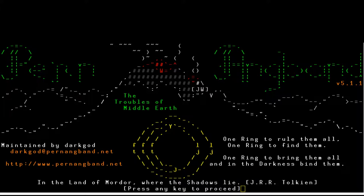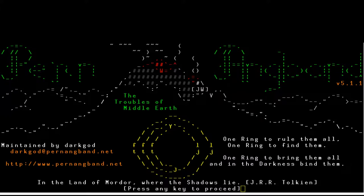So what is Pern Angband? It's a variant of Angband where the intention was to bring in aspects of Anne McCaffrey's Dragonriders of Pern books — just like Zangband was intended to incorporate Roger Zelazny's Amber universe. I was really looking forward to this, assuming it would be a total conversion with no Middle-earth references at all — just Pern all the time. That is not the case. There's some Pern flavoring, but it's not a full conversion.